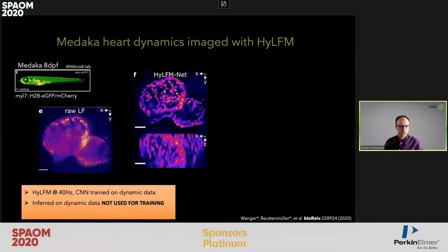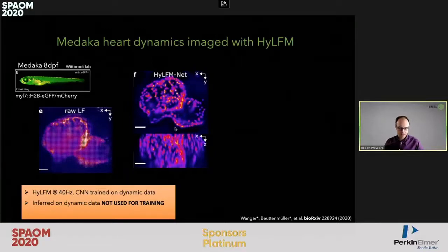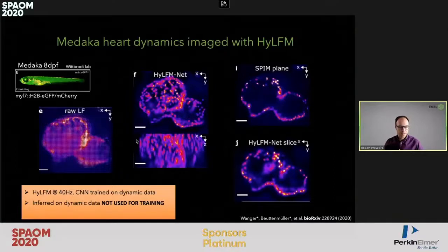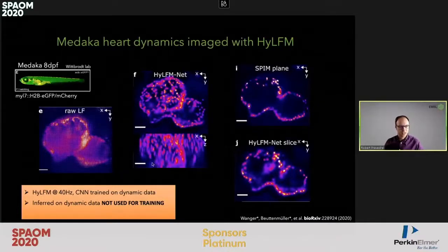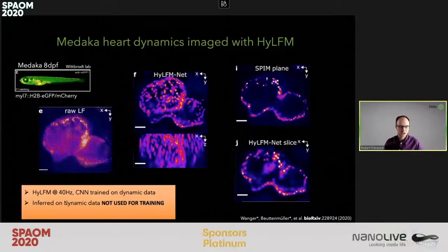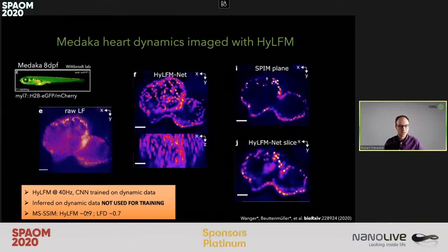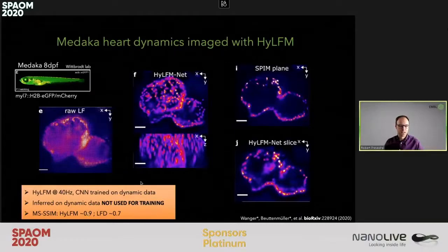We took the Medaka heart and here you can see the reconstruction of the neural network of a beating Medaka heart, with individual planes compared to the high-resolution SPIM data. These reconstructions are done on samples not included in training, which actually shows the high generalization of our networks. We can compute image metrics showing that with High LFM Net we actually get higher values than with standard deconvolution.